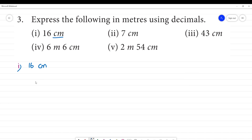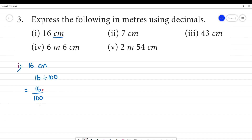The first is 16 centimeters. We do 16 divided by 100. So, 16 divided by 100. There are two zeros in 100. If there are two zeros, the decimal point is moved two places.